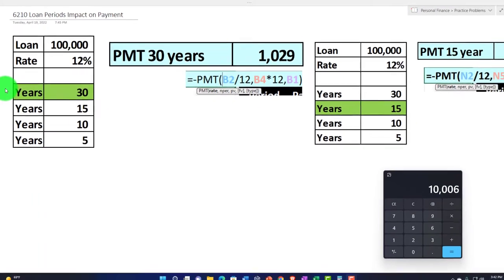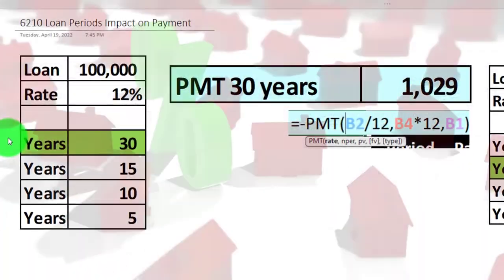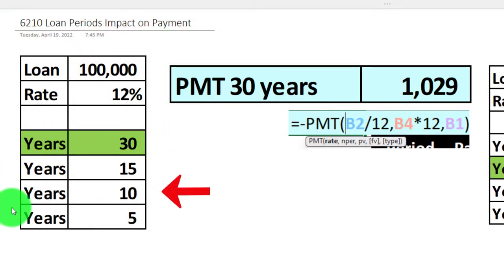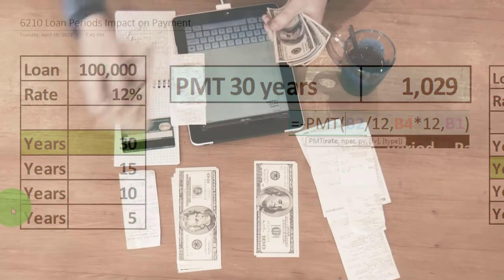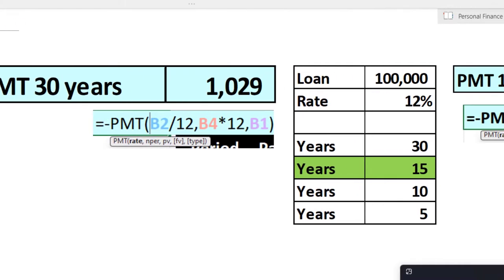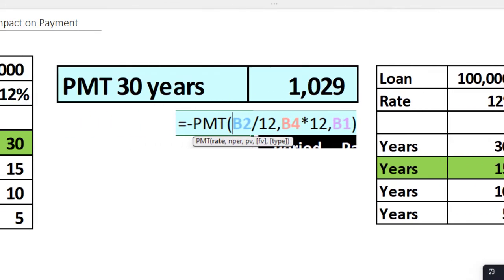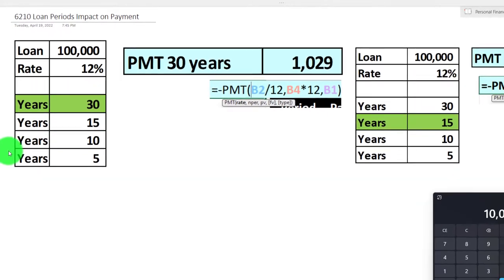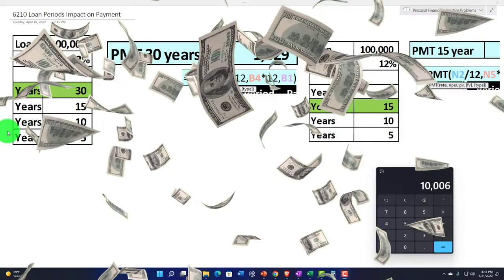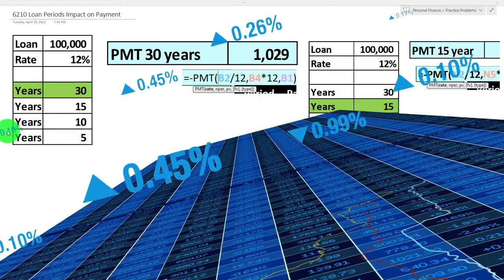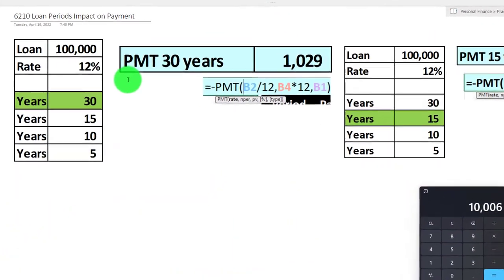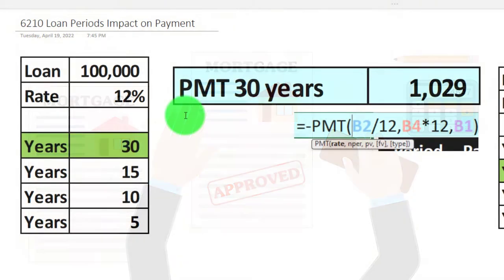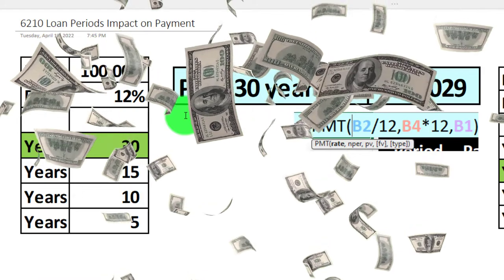The other variable we'll play with is the time frame: a standard 30-year home loan, a 15-year, 10-year, or 5-year loan. If you finance over a longer time frame, you can drop the payment amount down. However, because you're paying over a longer period, you're paying rent on the money — interest — for longer. So you'll typically pay more in total interest in order to get the payment amount down. That's the trade-off: making payments affordable by extending the loan term means paying more over the life of the loan.